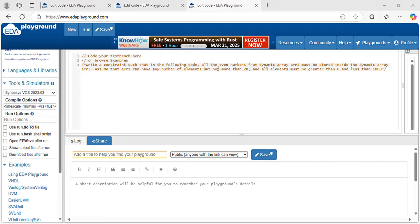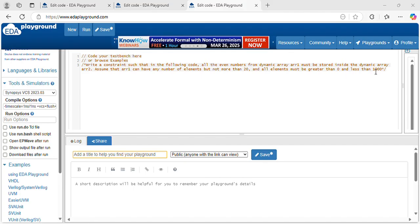What they mention is: all the elements inside array1 which are even numbers must be inside the dynamic array2. Also they mention assume that array1 can have any number of elements but not more than 20. The array1 size is less than 20 and the elements inside array1 must be greater than 0 and less than 1000.